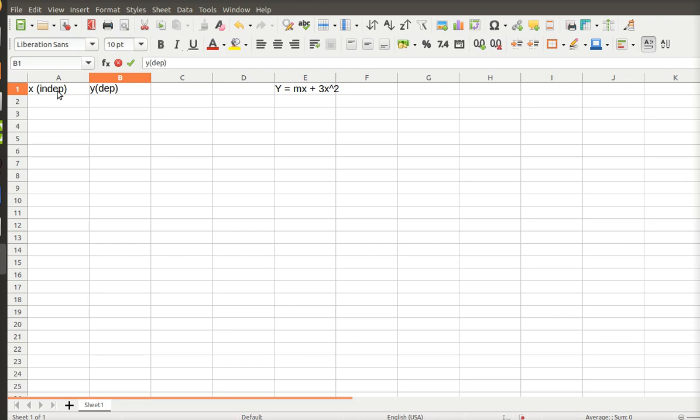As a side note, any time you have T in it, which stands for time, then time is your independent, and then whatever you're graphing for.